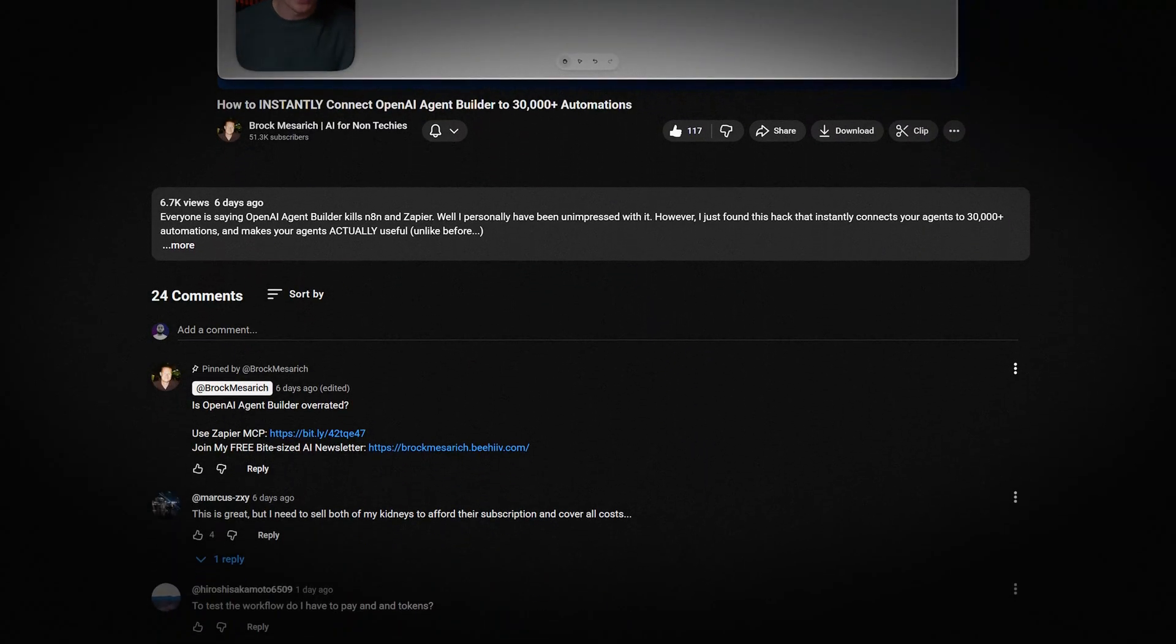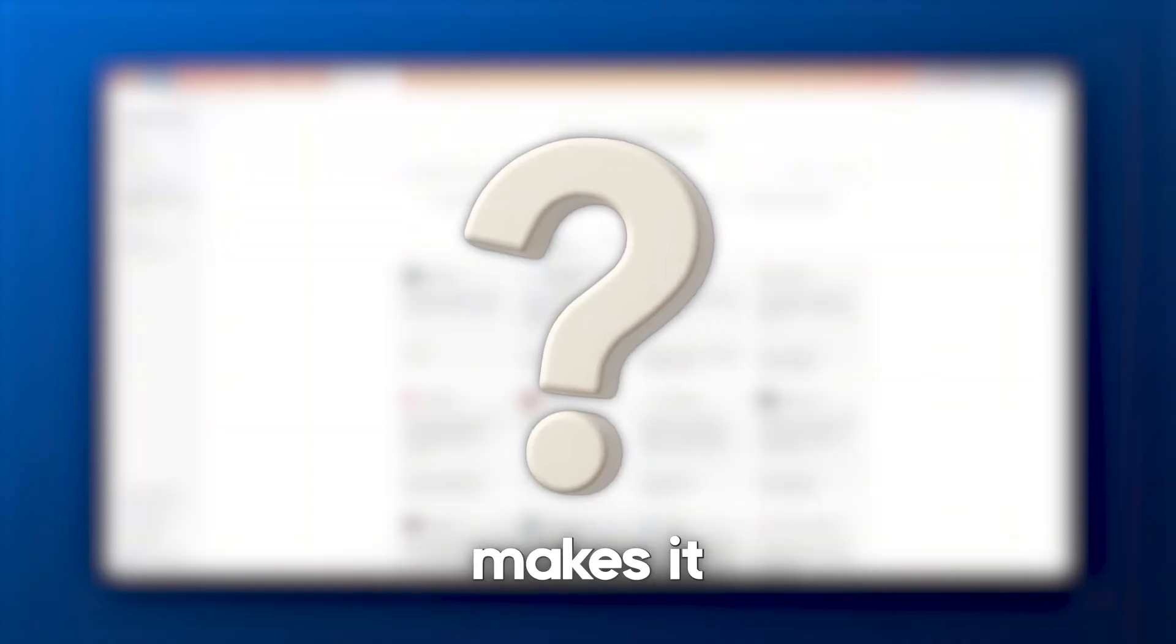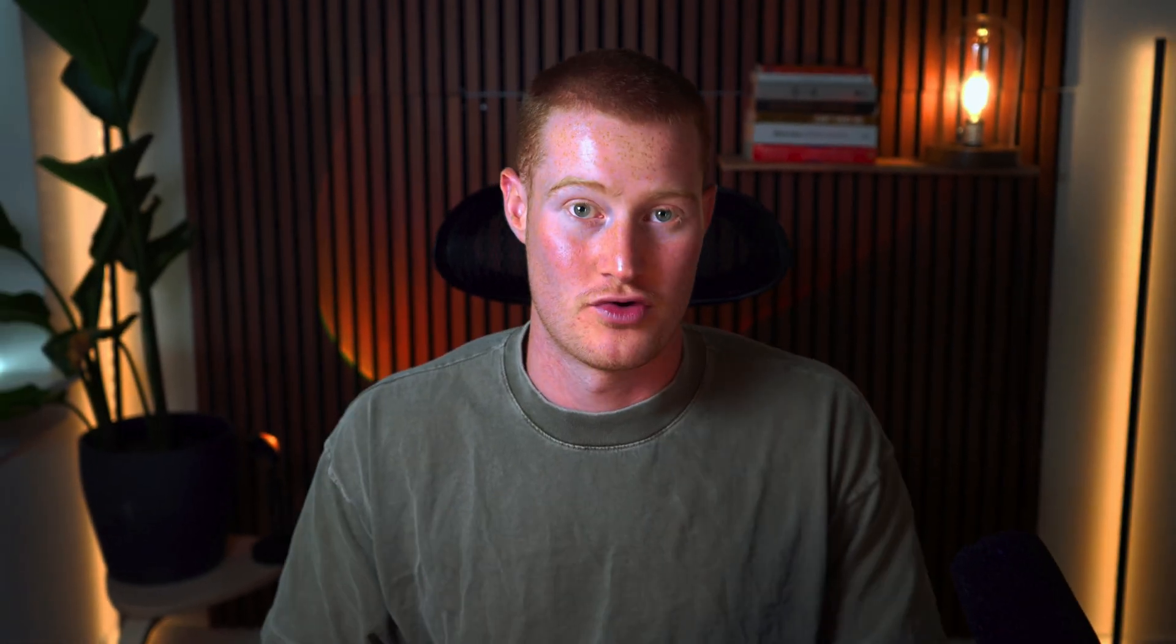I get countless comments saying that AI app builders are expensive and that you can't afford it. Well, this new platform makes it completely free for anyone to use. And if you don't believe me, these apps were all made with this platform.